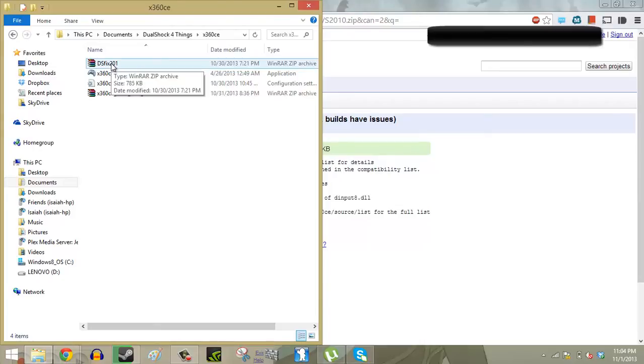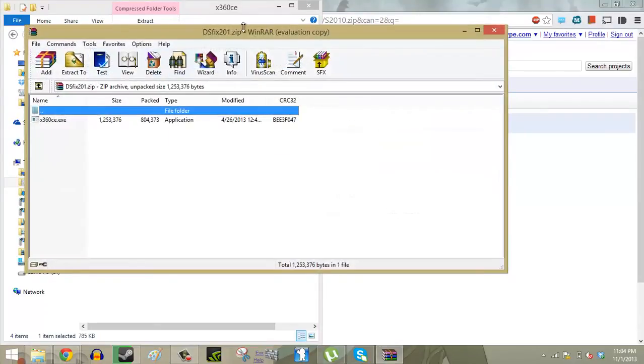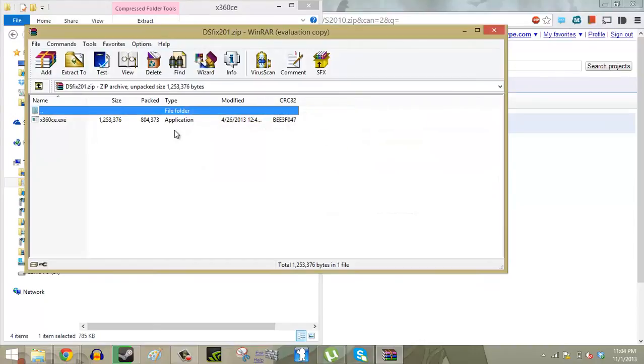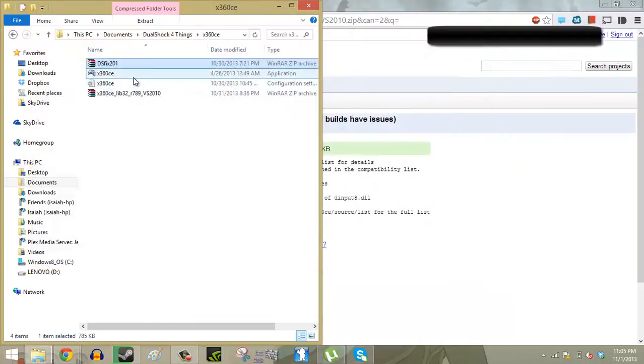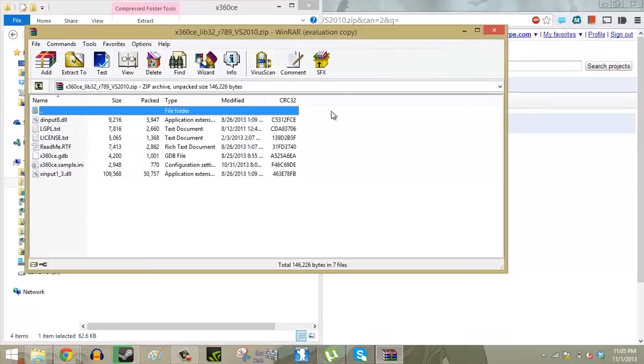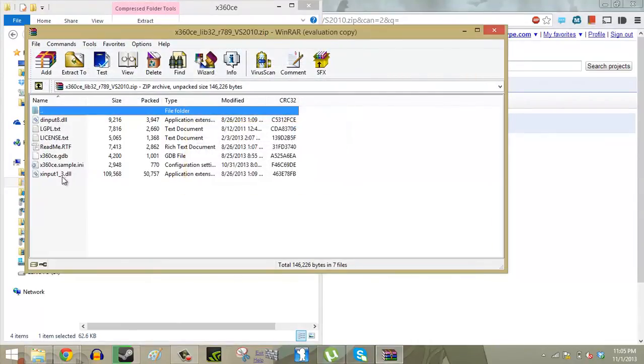So we're going to go into DualShock Fix 201 folder and that's where you're going to find your Xbox 360 emulator. Now just extract it to where you're going to remember where it is. So I have it in the same folder just so I don't fiddle around with it or lose it. And then this folder has two very important files that we're going to need later on.